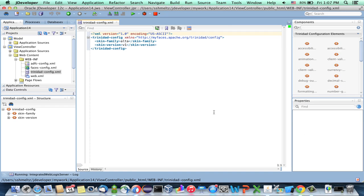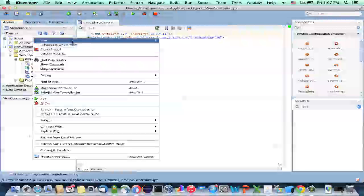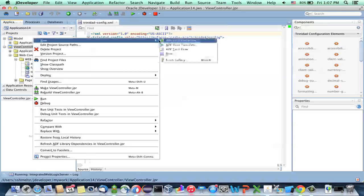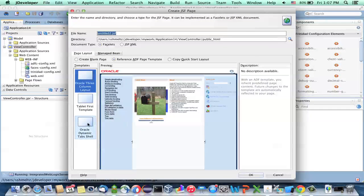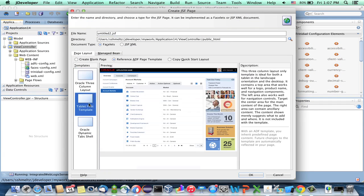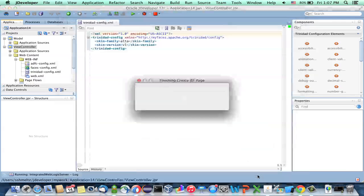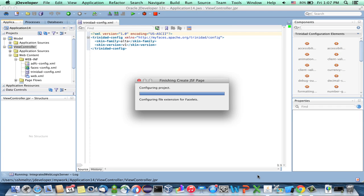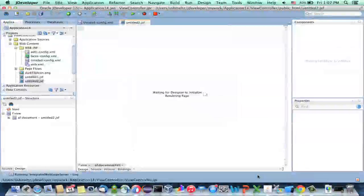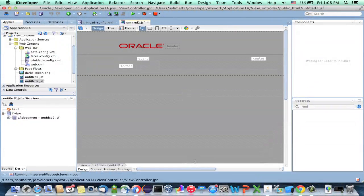We're in a project in JDeveloper. I've switched the project to use AltaUI, and we're going to create a new page. We're going to use the tablet layout first, and I'm going to use the source tab to do the editing of the page.